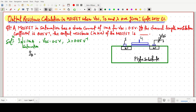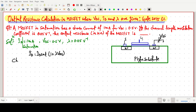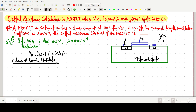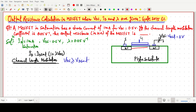If we directly apply the formula it is very simple — this question can be solved directly using the formula ID equals IDsat times (1 + λVDS). We will use this formula, but first we will discuss the concept behind it. So what actually happens in channel length modulation: if we increase the drain to source voltage beyond VDsat — for example, VDS equals VDsat, say 2 volts — during that time the channel is somehow tapered in shape.